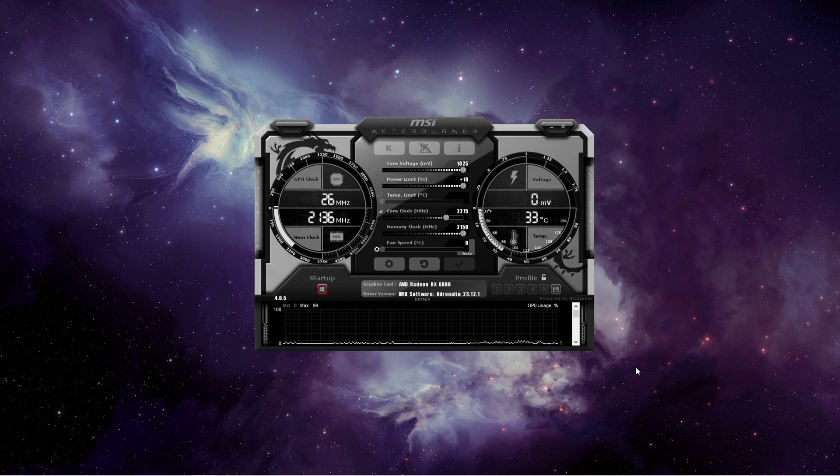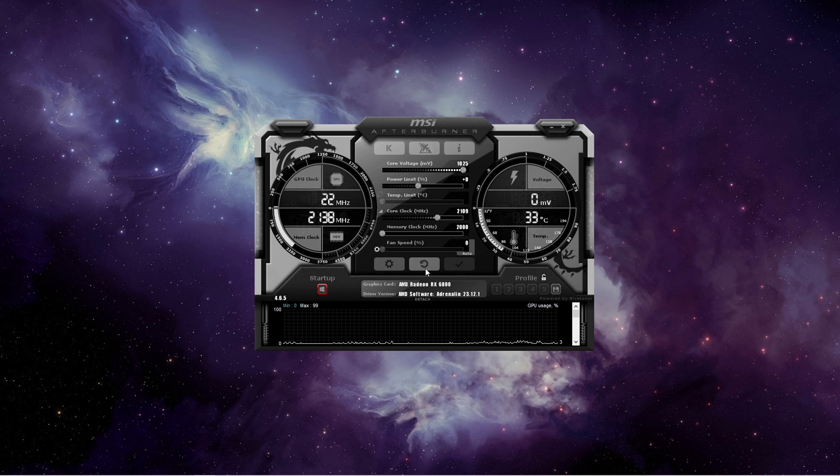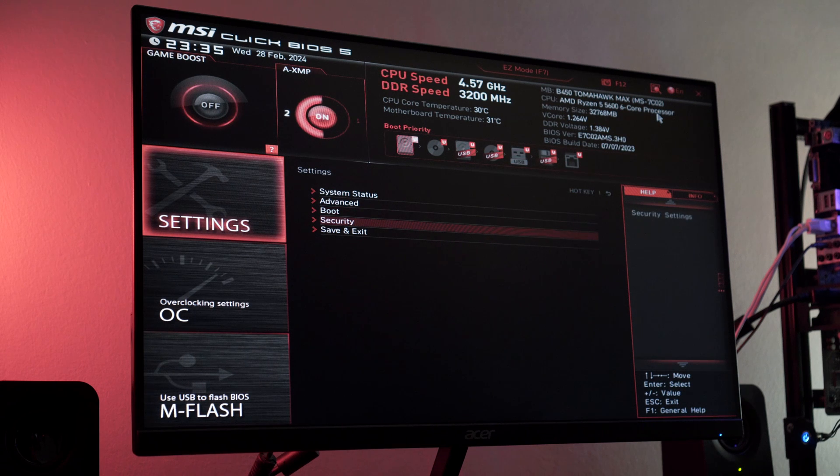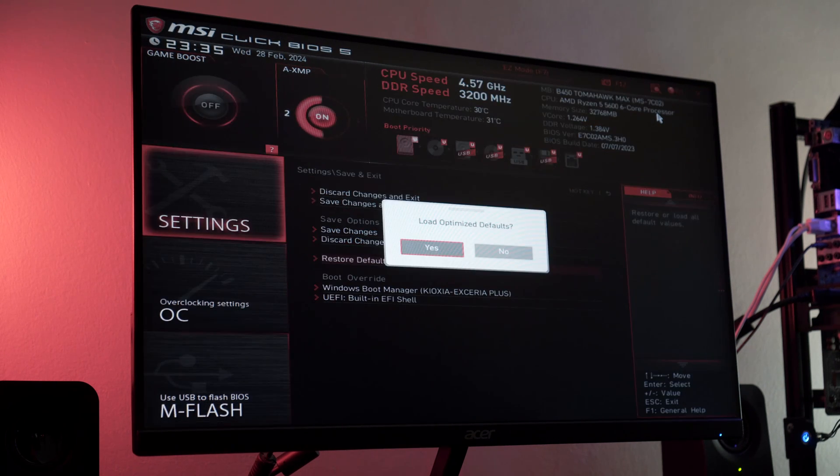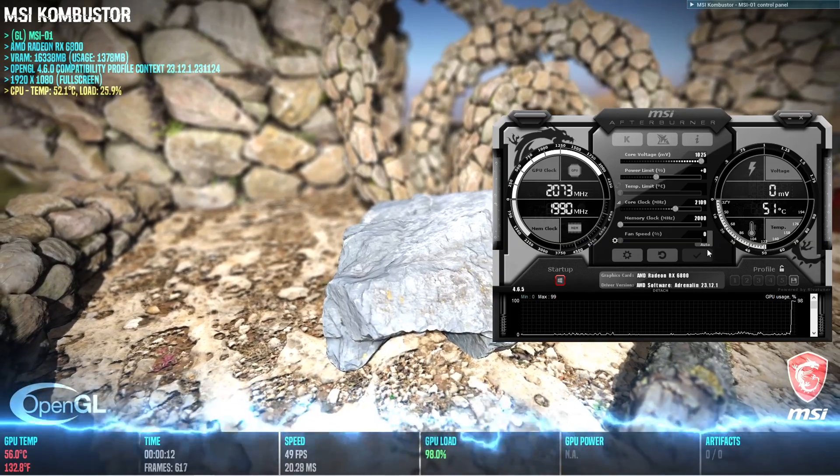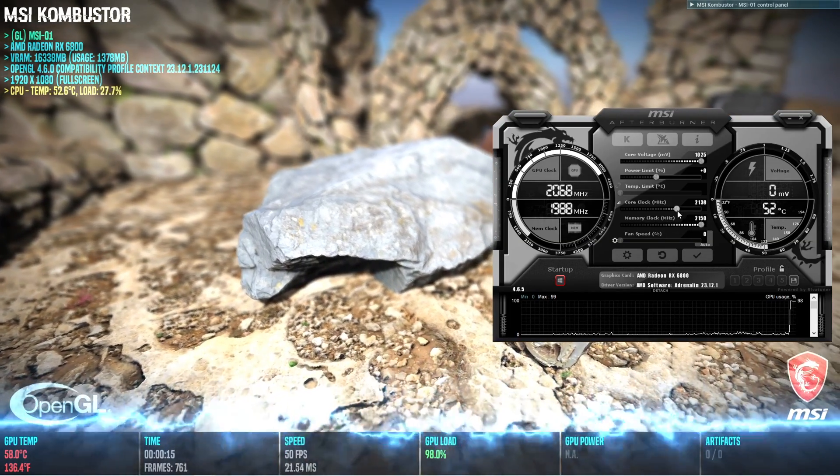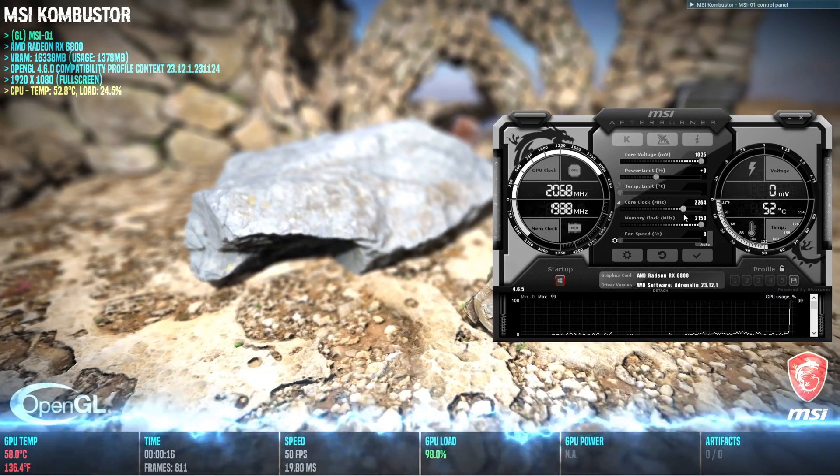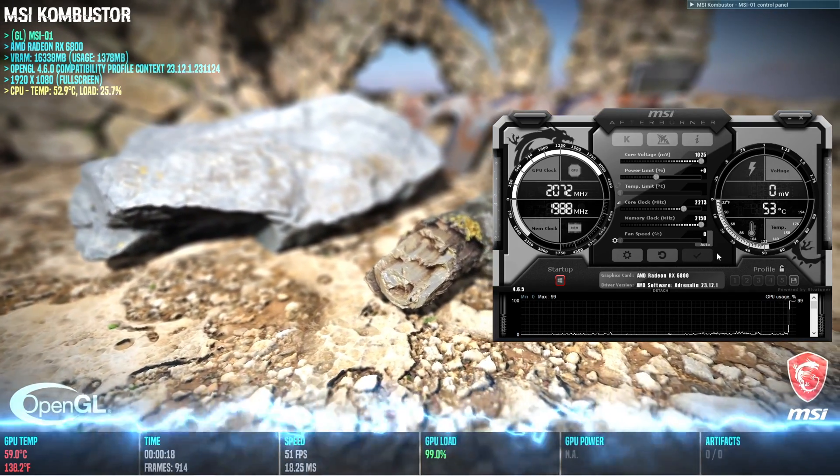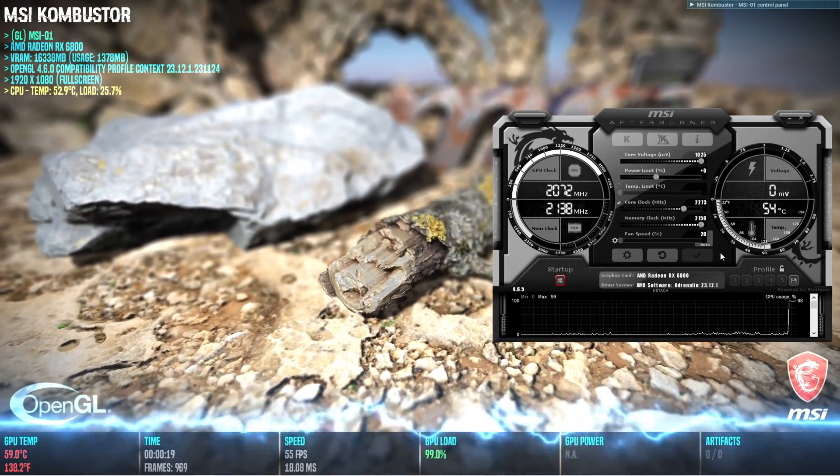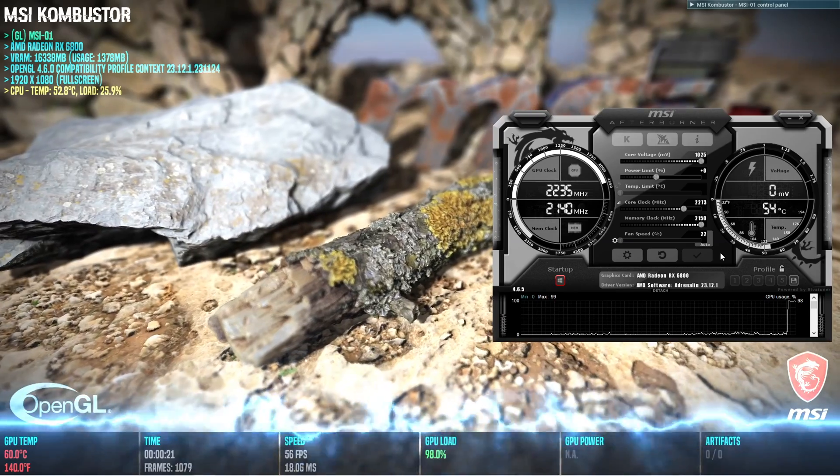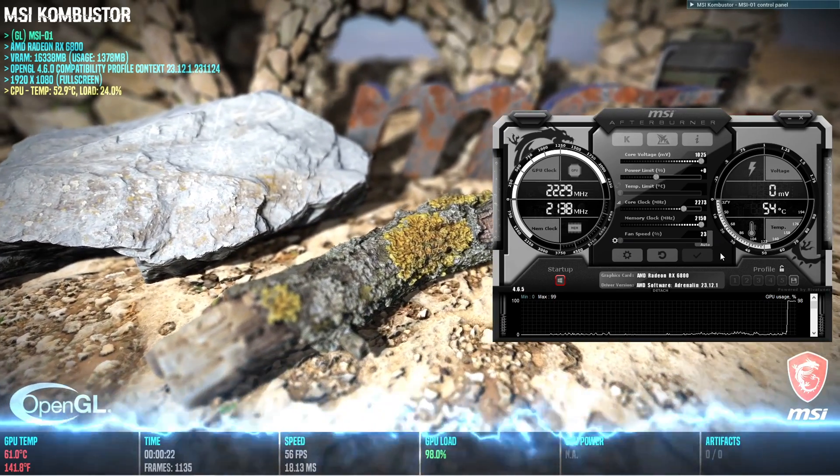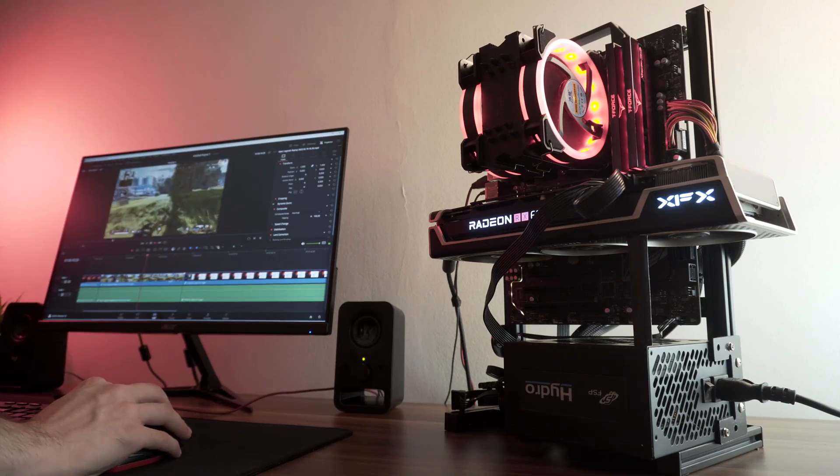Before we begin, you want to make sure to disable any GPU or even CPU overclocks for now and enable them one by one with a stress test only after the driver installation process. From my experience, different driver versions can behave differently with overclocks. Doing this will save you plenty of time.